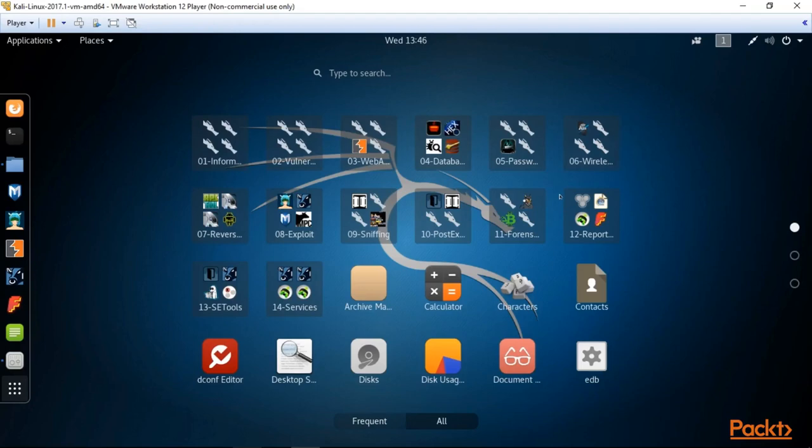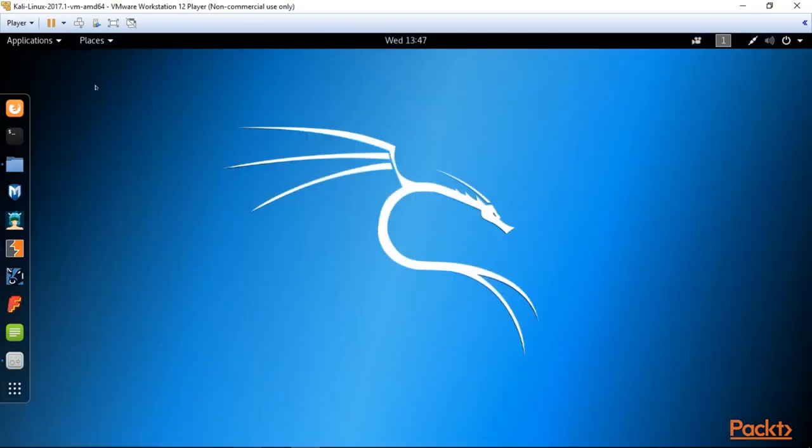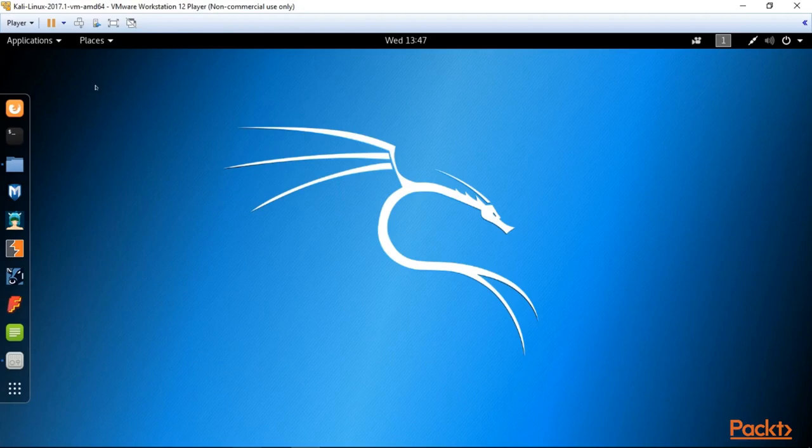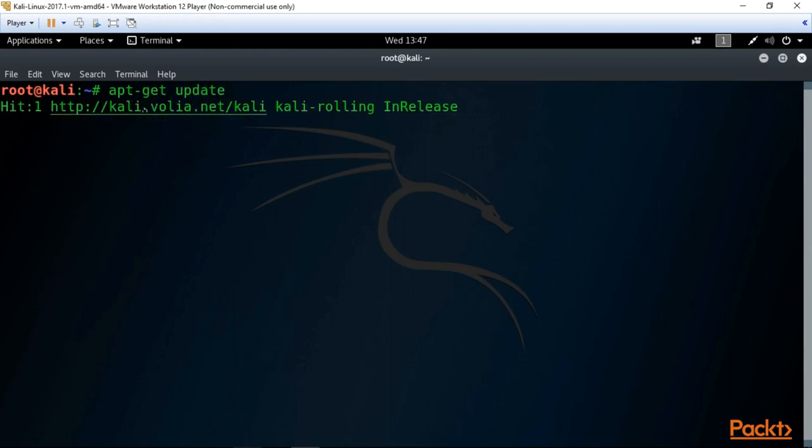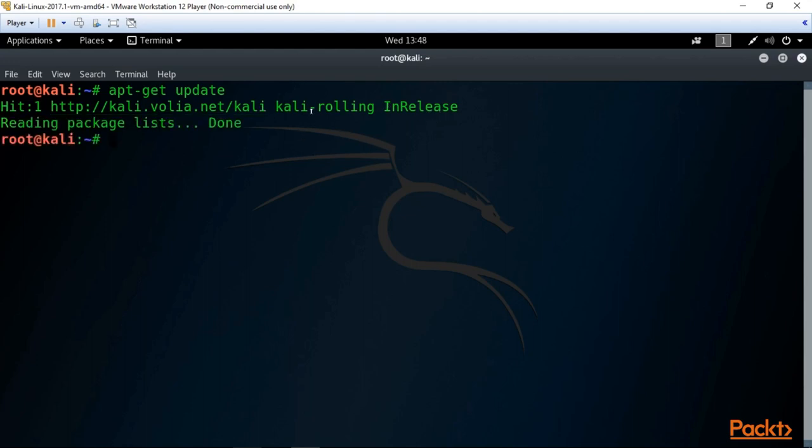I advise you to explore it later. Now it's time to get the freshest copy of our Kali. For this purpose we go to our terminal and type here three commands. The first one is apt-get update.